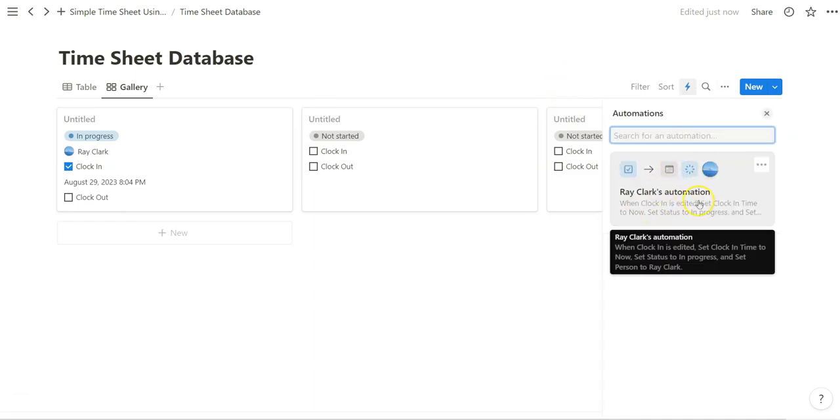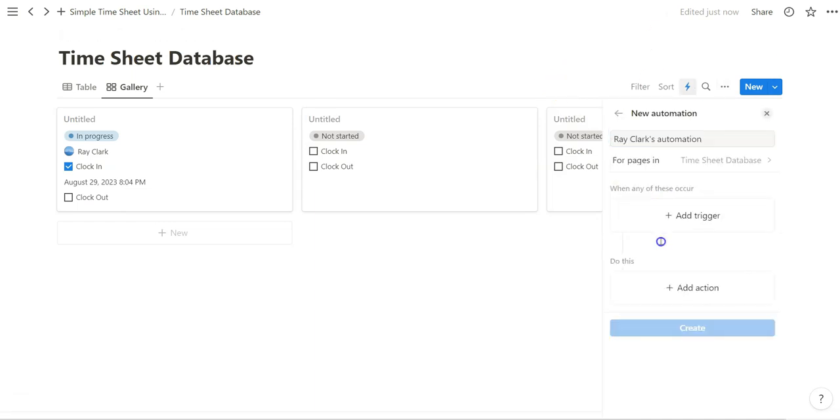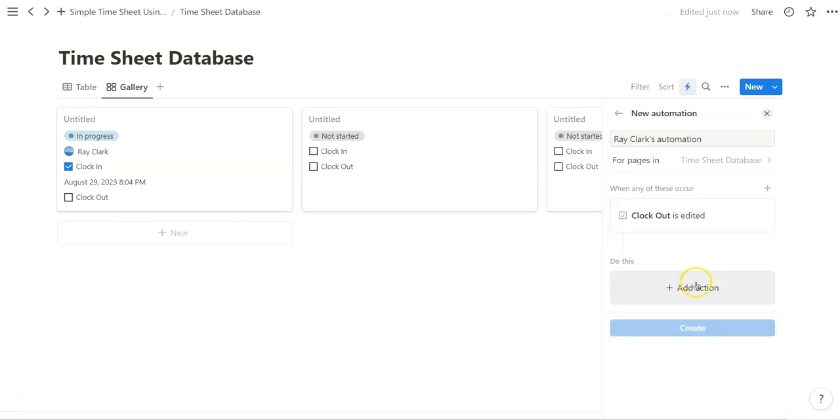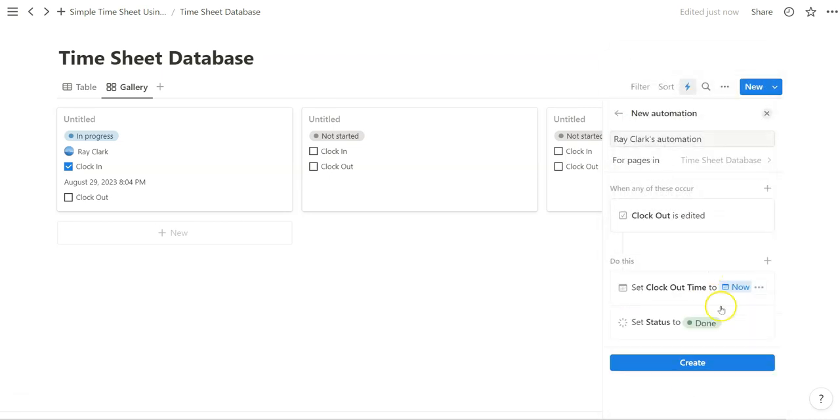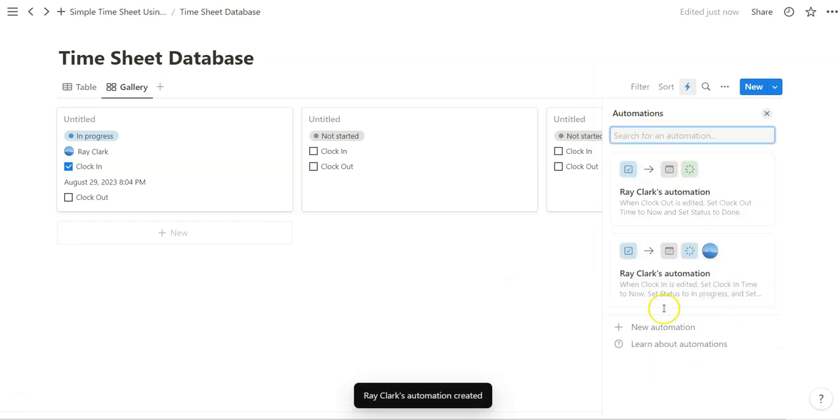So we've created the clocking in automation and now we're going to create the clock out automation, which is basically simple. When clock out is edited, we set the clock out time to now, and set status to done.